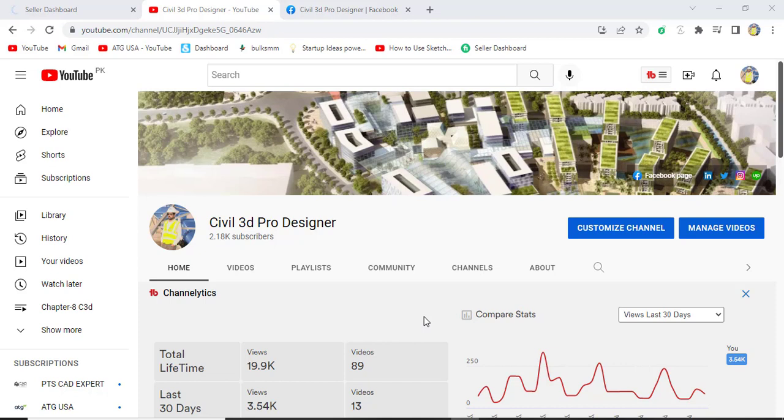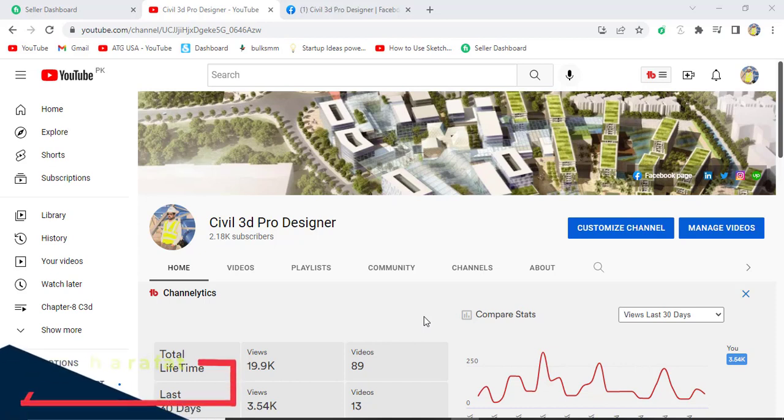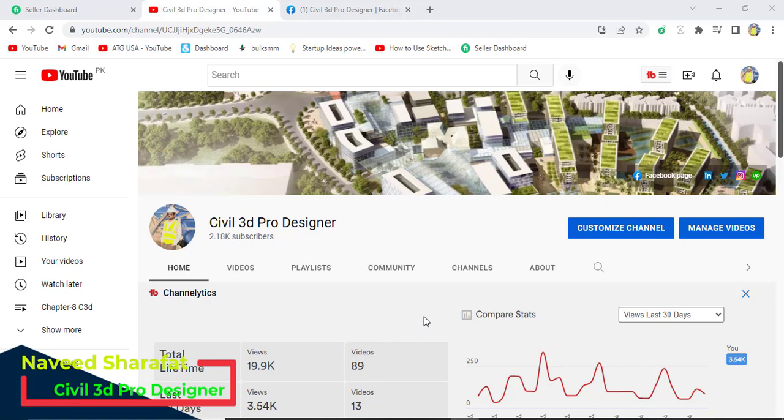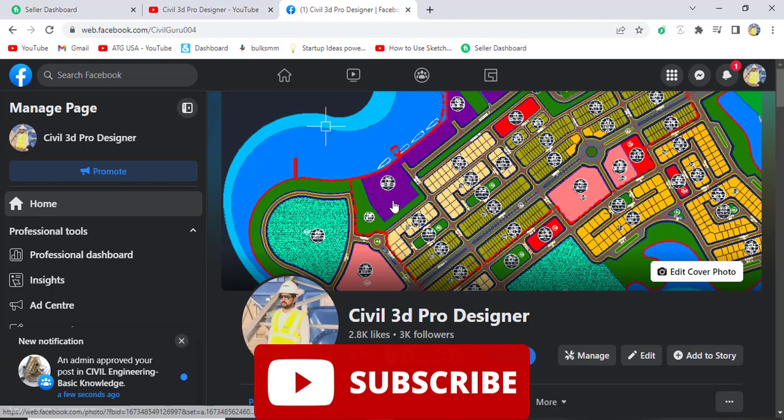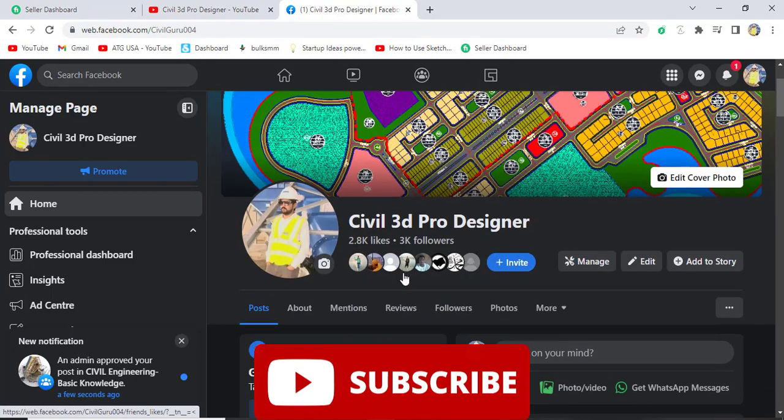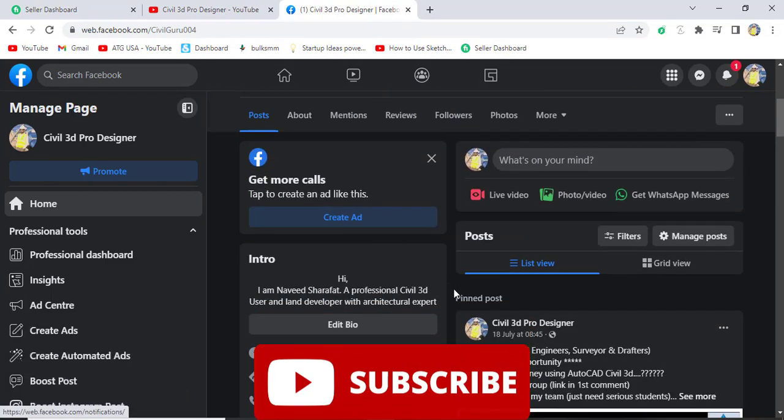For that we need three software: AutoCAD Civil 3D, Global Mapper, and Google Earth. Before starting, kindly subscribe my YouTube channel Civil 3D Pro Designer and you can also access me through my Facebook page Civil 3D Pro Designer. Here you will get many more materials and videos about AutoCAD Civil 3D and laser beam.